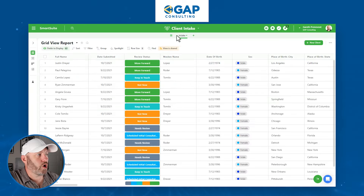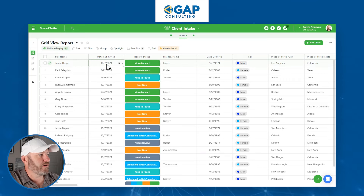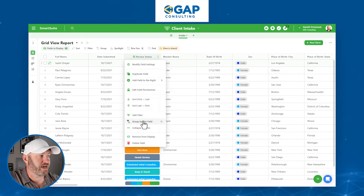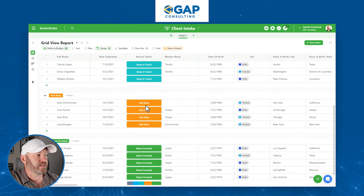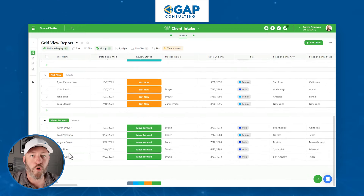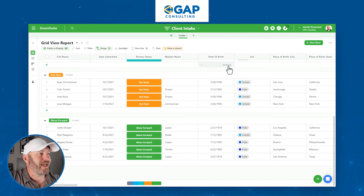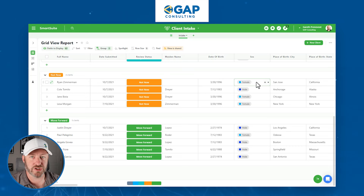It's just one simple table called 'intake.' We've got a lot of information here — like the name of the person who filled it out, when we received it, what the status is. I've right-clicked on the field and grouped by it, so we can see all the different intake forms we've received and where they are within the process. We can also see the maiden name, date of birth, sex, and so on. There's a lot of information here.